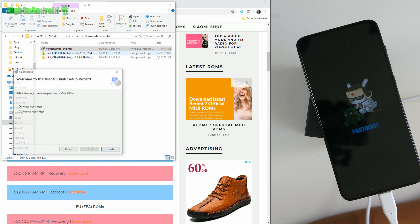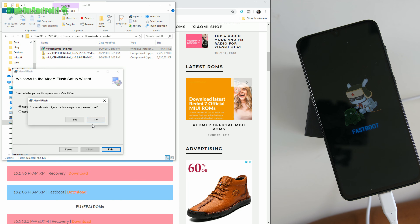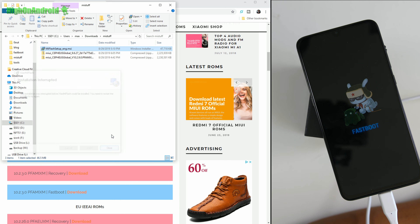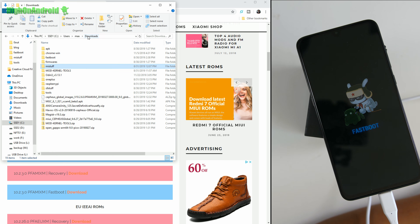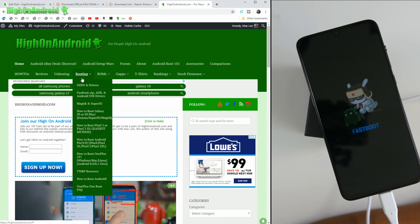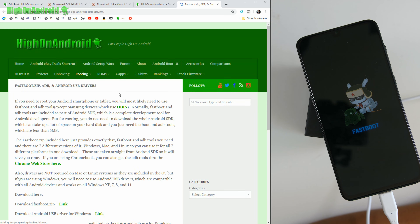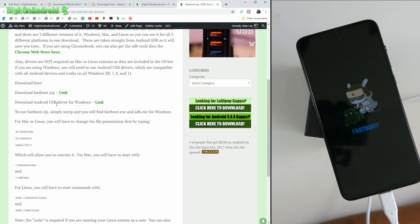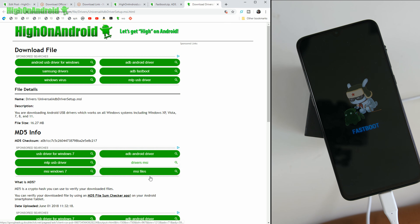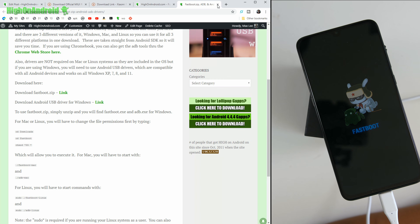First, you'll need a Windows computer because this MiUI flashing tool only supports Windows. Go ahead and connect your device to your computer using a cable in fastboot mode. The first thing you'll need is Mi Flash — go ahead and download and install it. Also make sure you have ADB drivers. You can find that at highonandroid.com — go to fastboot.zip and ADB drivers and download the Android USB driver for Windows. Download and install it and you should be good to go.